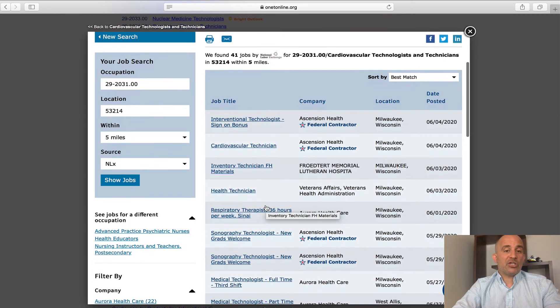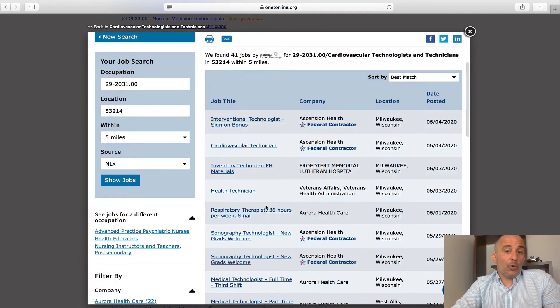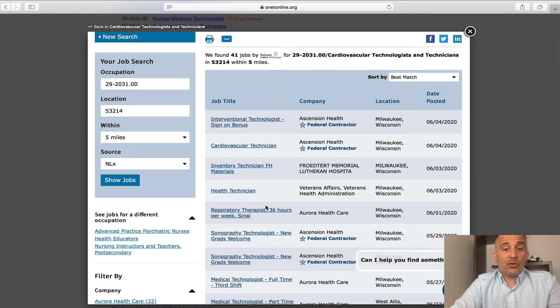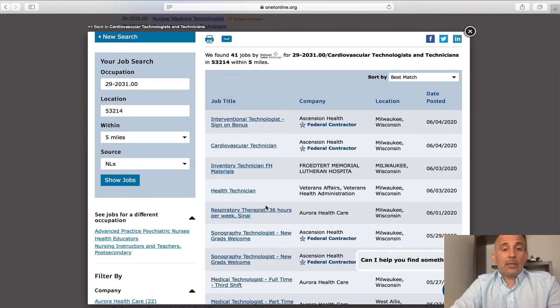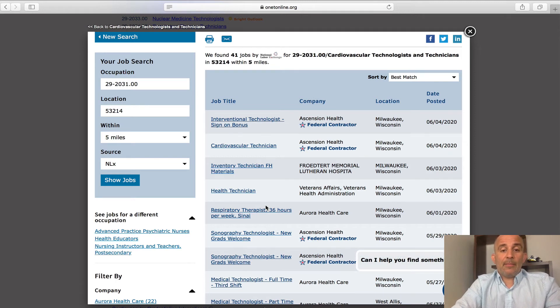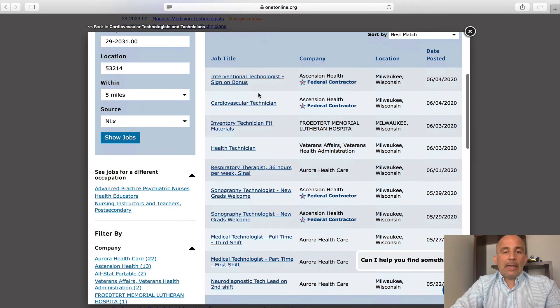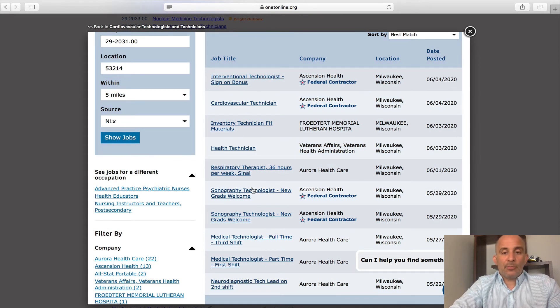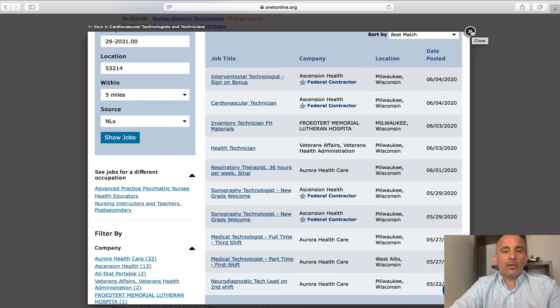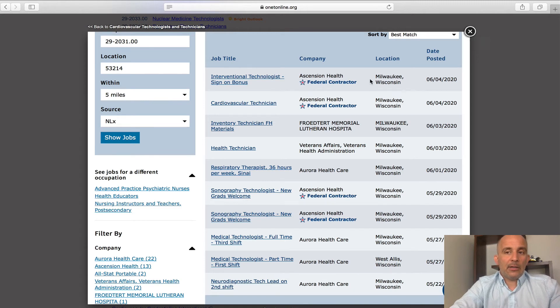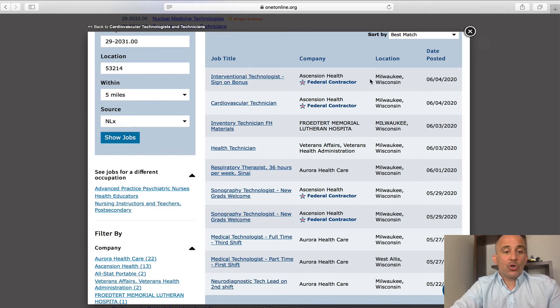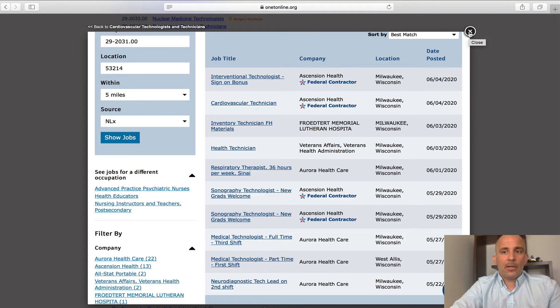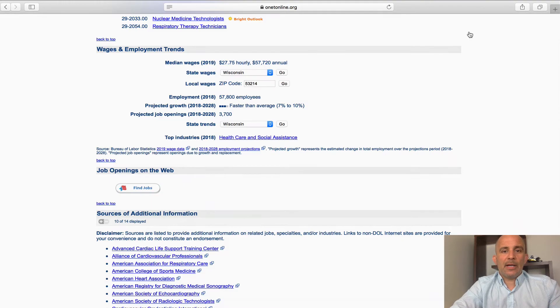And now I see that there's only 41 jobs within that, which I still think is great within that five-mile radius. So, if I search through any of these, I can click on this and simply apply once you've got the credentials with that career. And go ahead and begin your career as a cardiovascular technician.